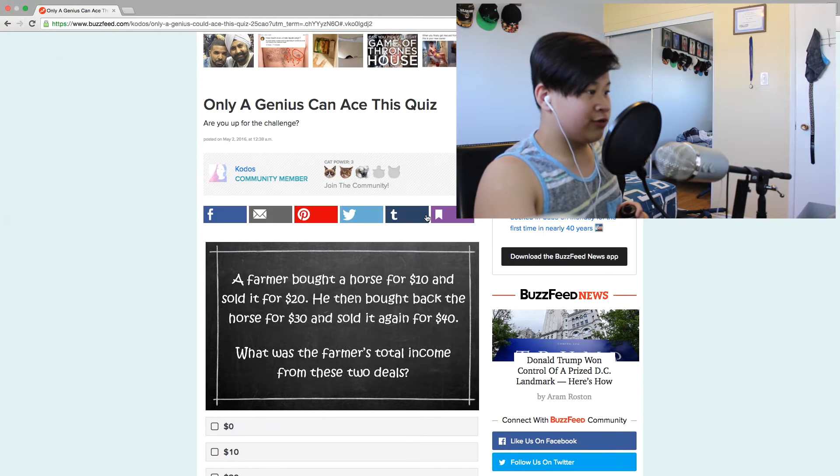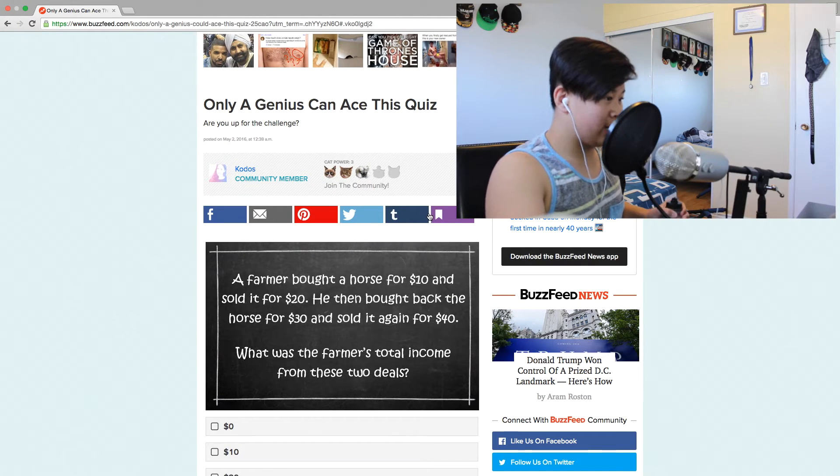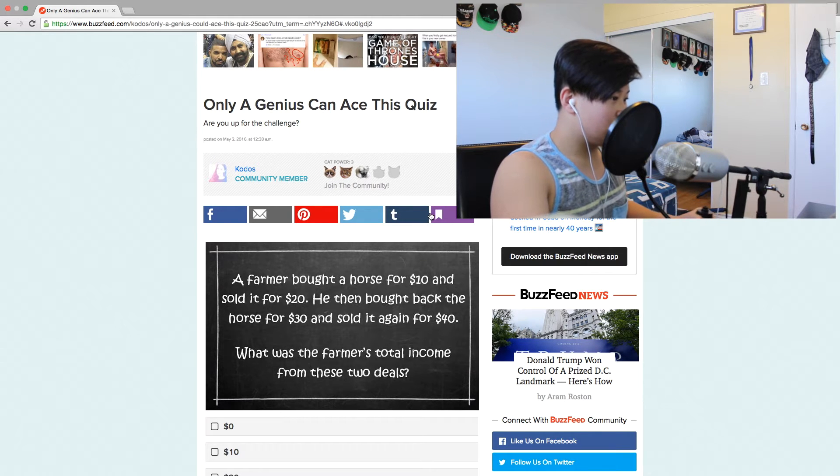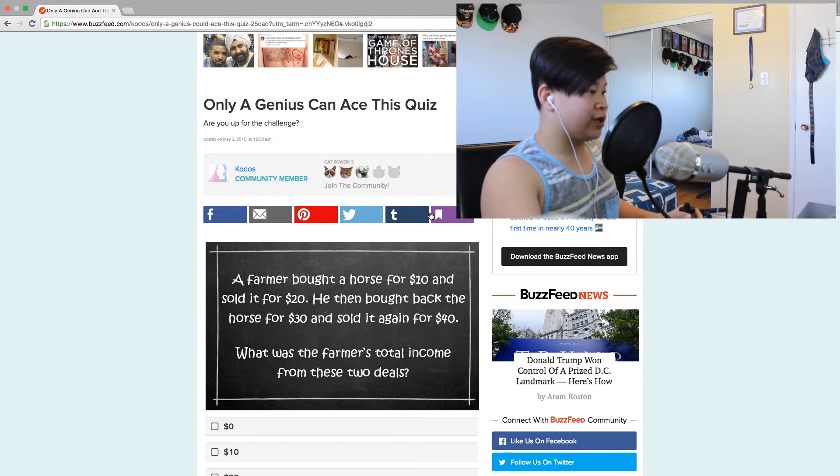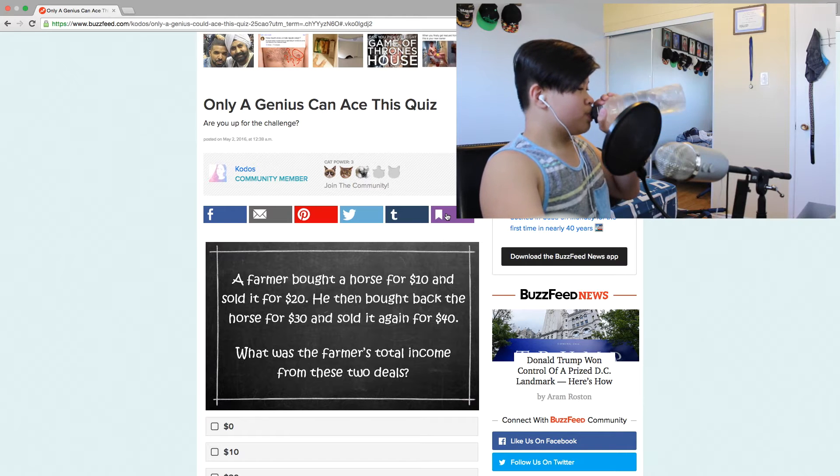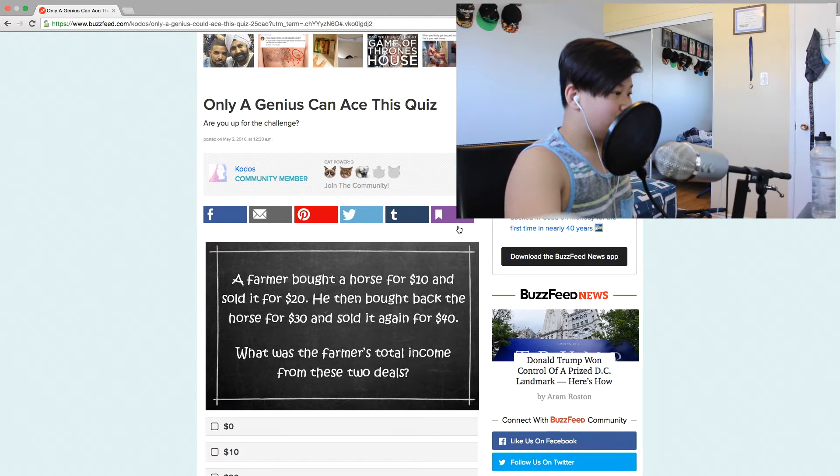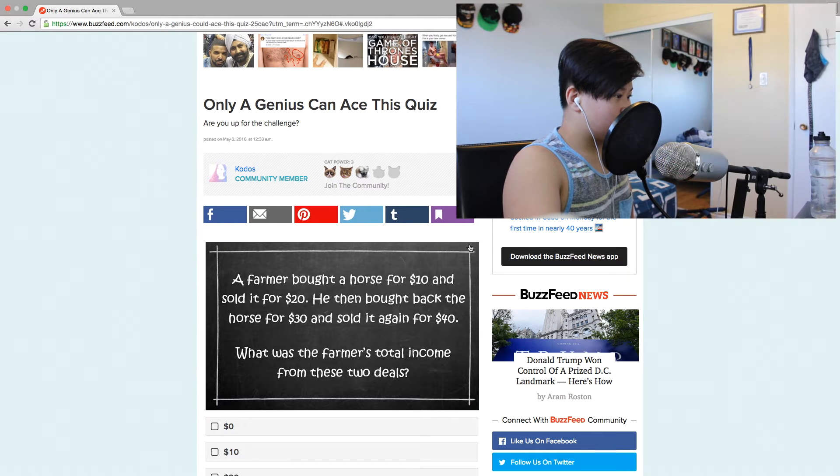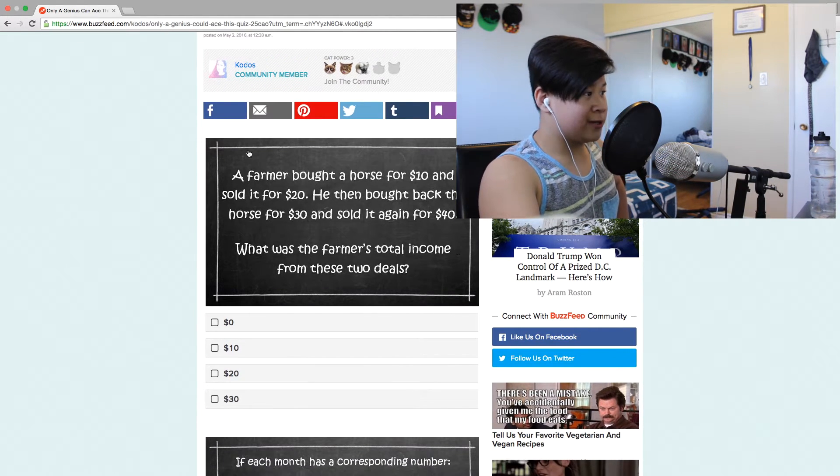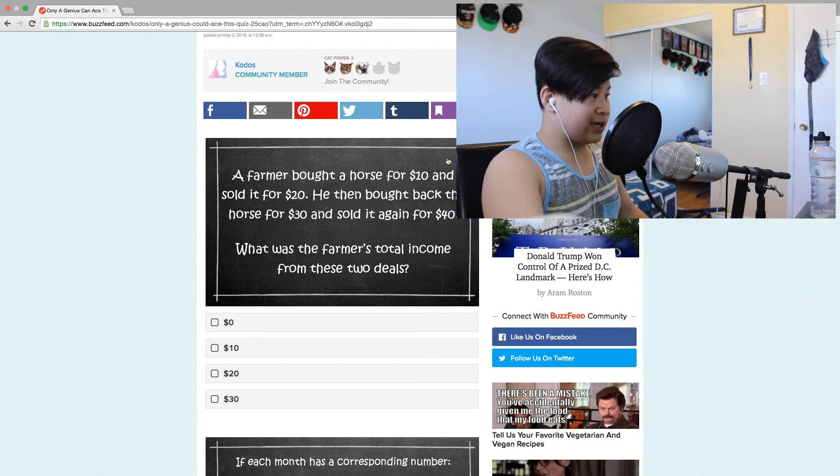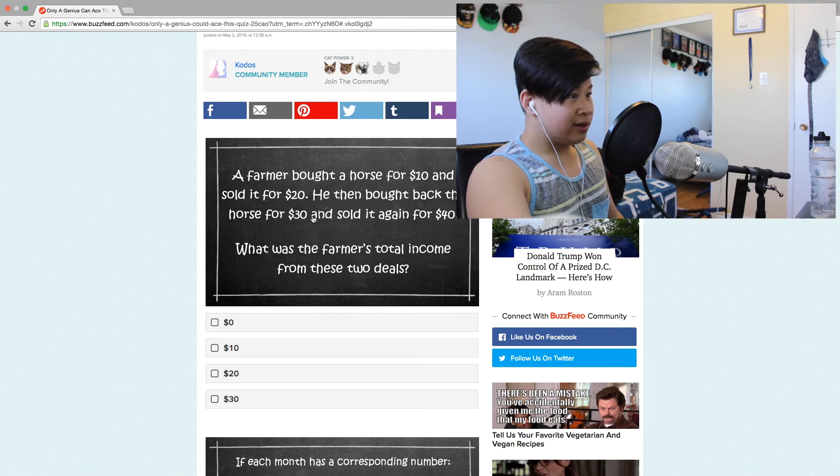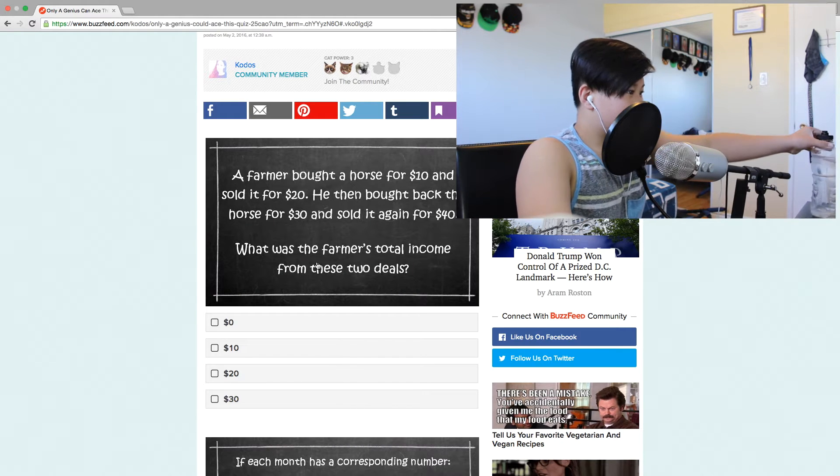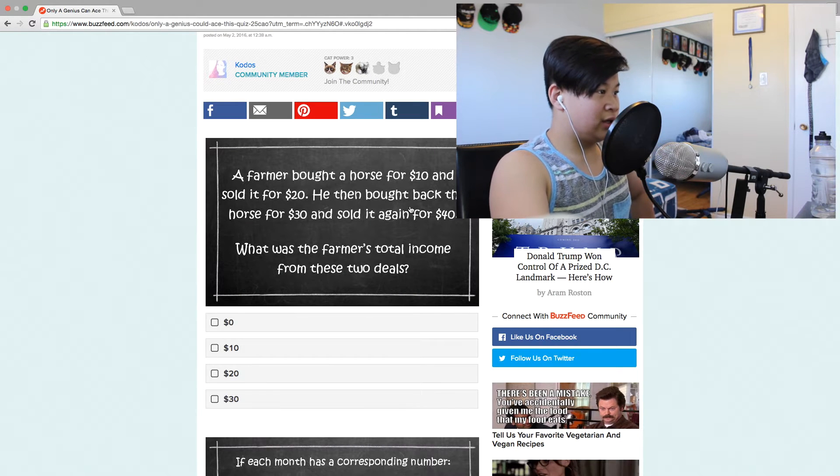A farmer bought a horse for $10 and sold it for $20. He then bought back the horse for $30 and sold it again for $40. What was the farmer's total income for these two deals? Okay, so he sold it for $20. I'm going to say $10 because he sold it for $20 and he bought it back. That means he had negative $10 and then he bought it for $40. Bought a horse for $10.